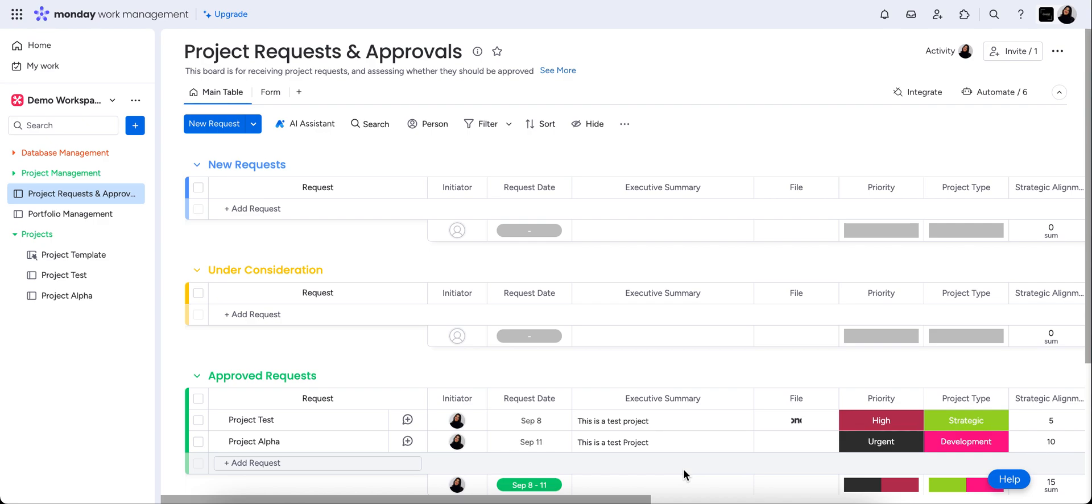So this is a monday.com tutorial all around project management. In my demo workspace here, I've created basically a set of templates or boards that can be used for the project management flow.